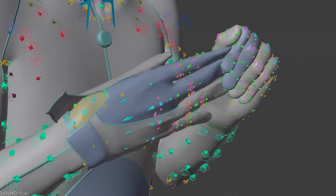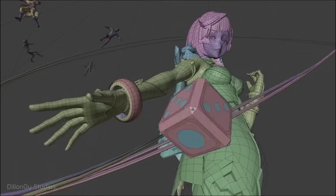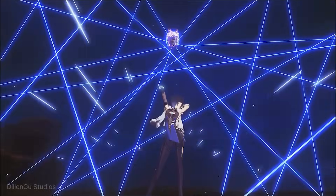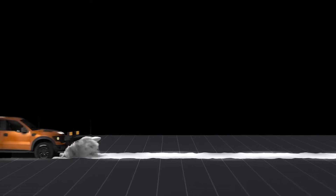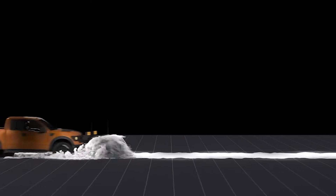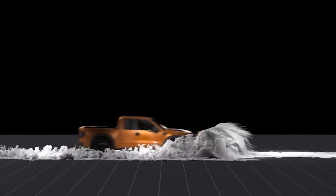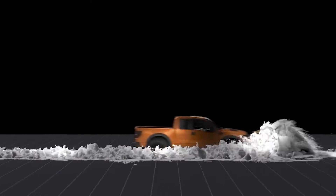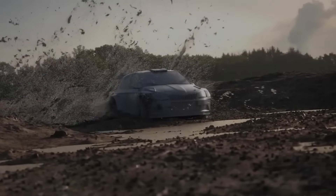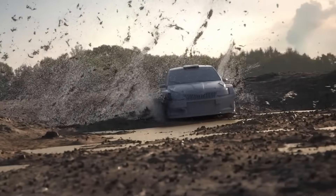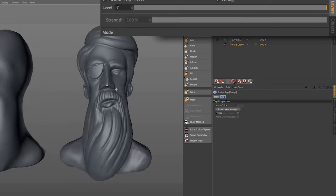Blender has proved itself to be the best software for any 3D artist over and over. Yes, there are better applications out there like Houdini, Maya, and Cinema 4D that are industry standard. But the problem with those applications is that they are not meant to be a one-size-fits-all like Blender.